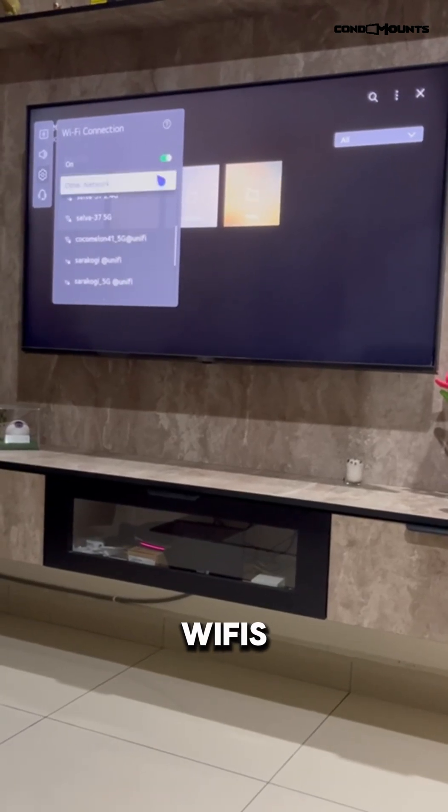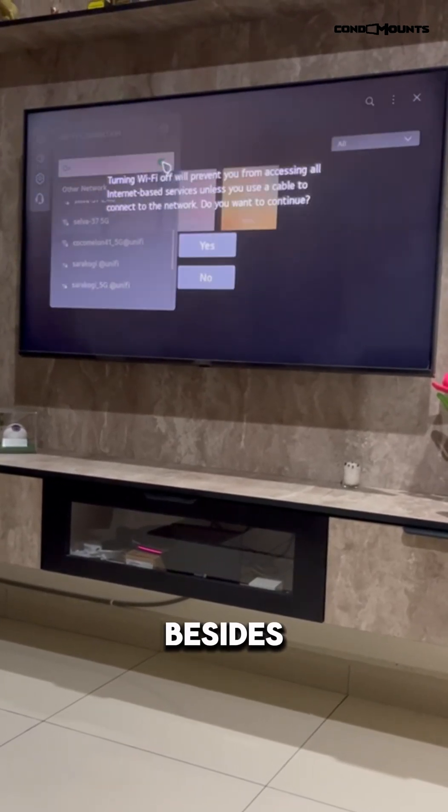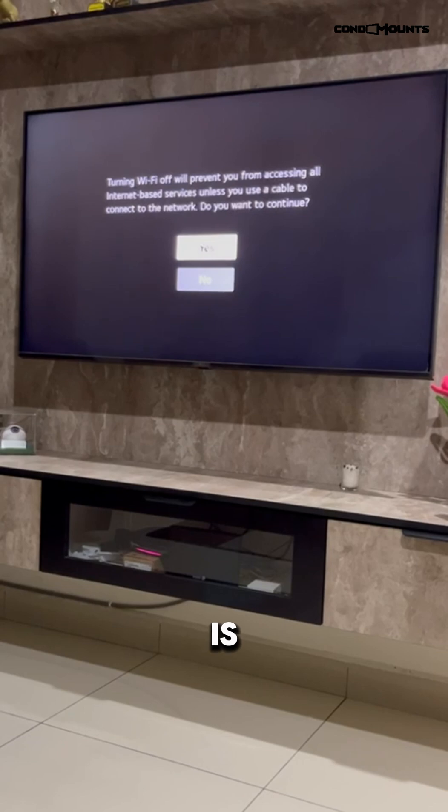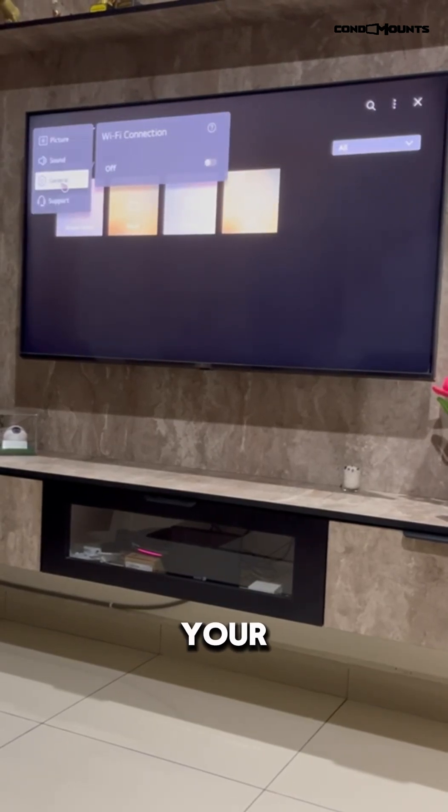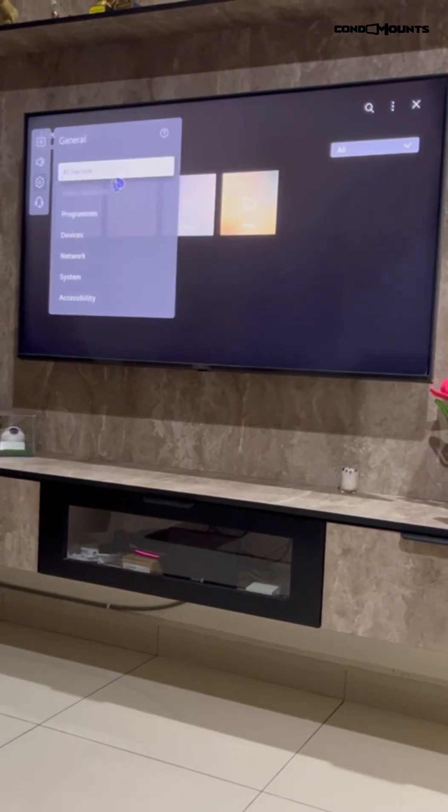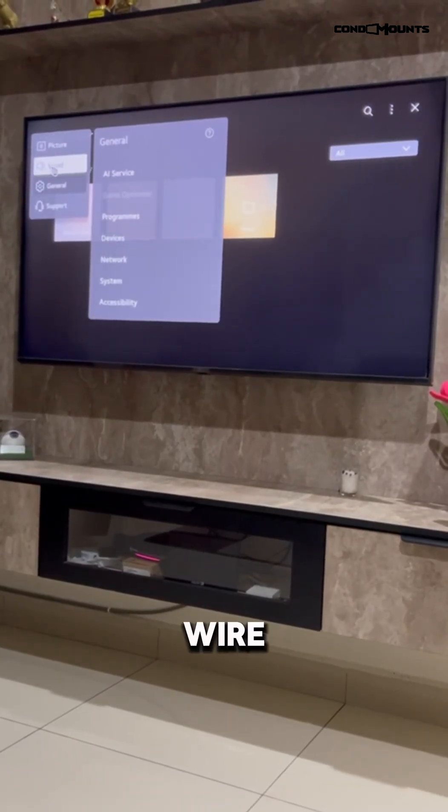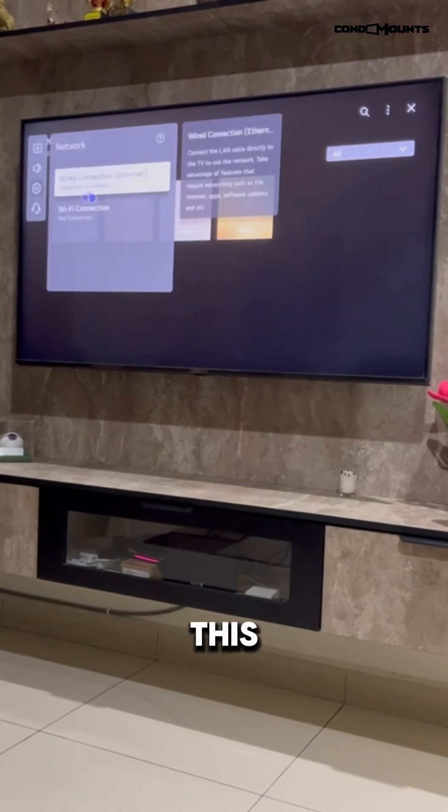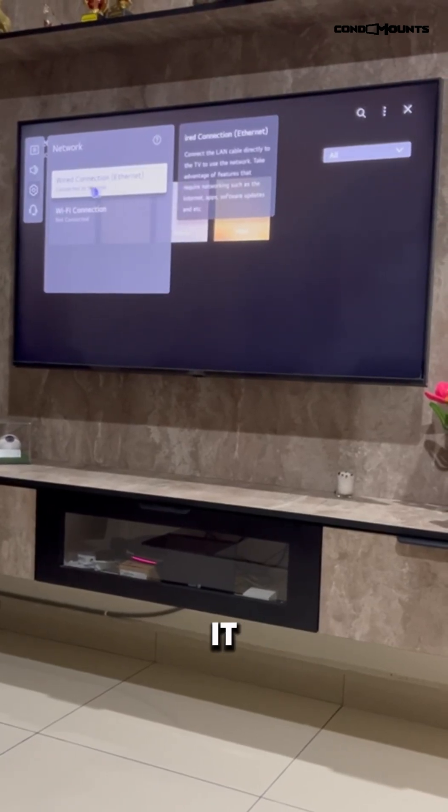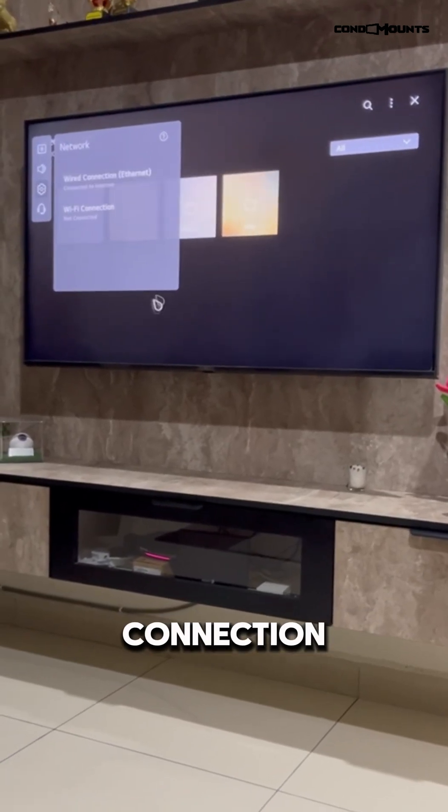Besides WiFi, it is better to use your wired connection. So if you go to this TV right here, it uses a wired connection.